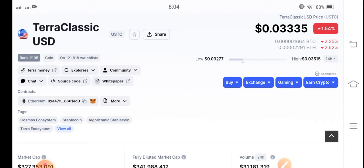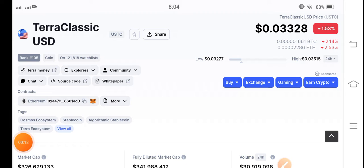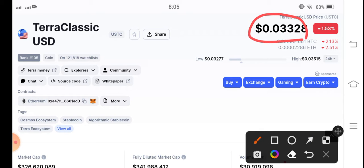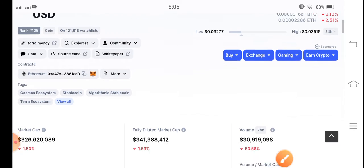Welcome back to another latest update video about Terra Classic USD coin. What price changes have occurred and what will be the next move for Terra Classic USD coin? The current price of Terra Classic USD coin in the market is $0.0332. On the other side, the change is negative 1.53 percent.